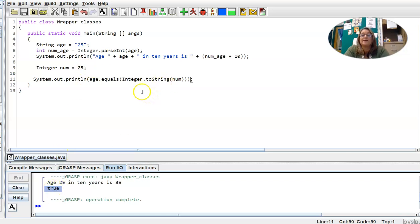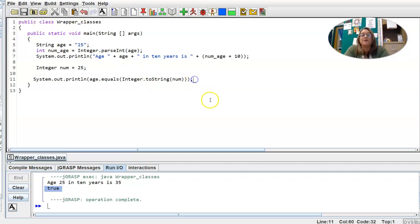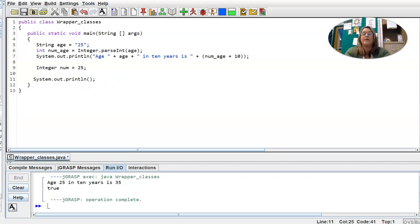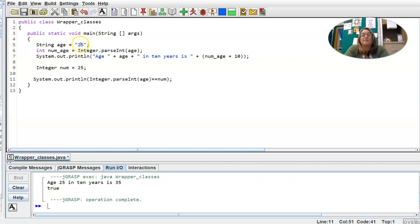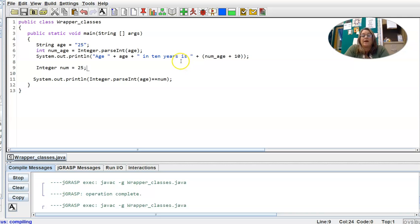If I wanted to compare their values numerically, instead of using toString I can use Integer.parseInt(age) to convert the String age into a numeric Integer object, then compare it with the Integer num using .equals(). After compiling and running, we get true.